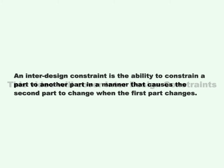This video will cover inter-design constraints. An inter-design constraint is the ability to constrain a part to another part in a manner that causes the second part to change when the first part changes.